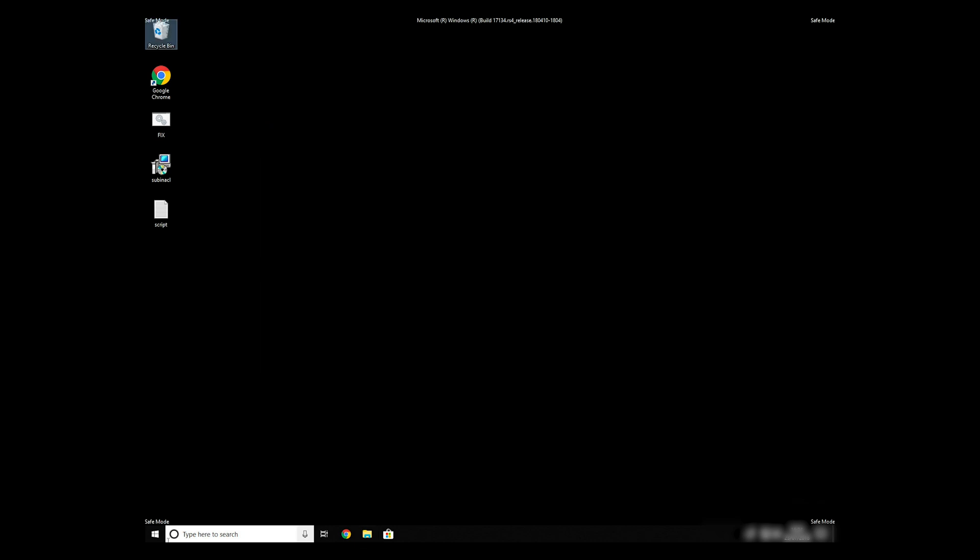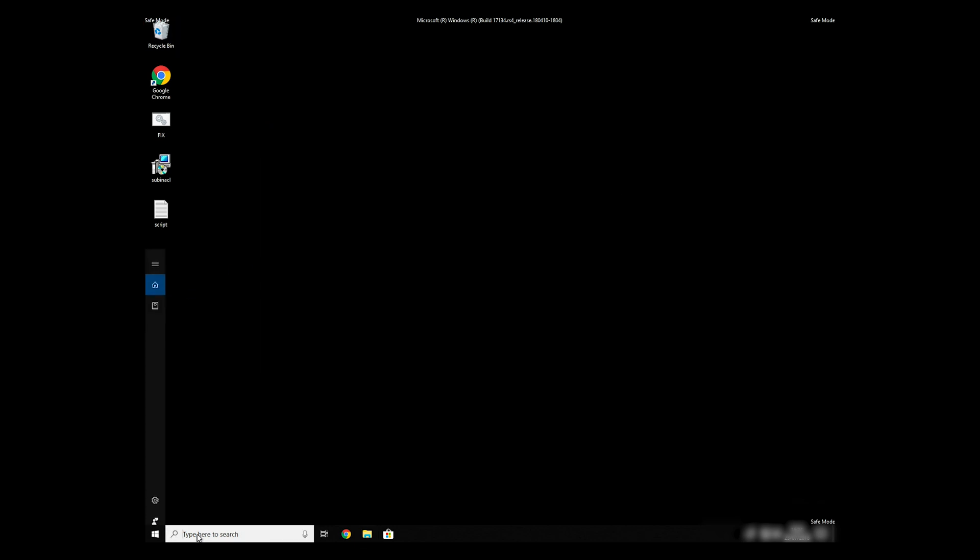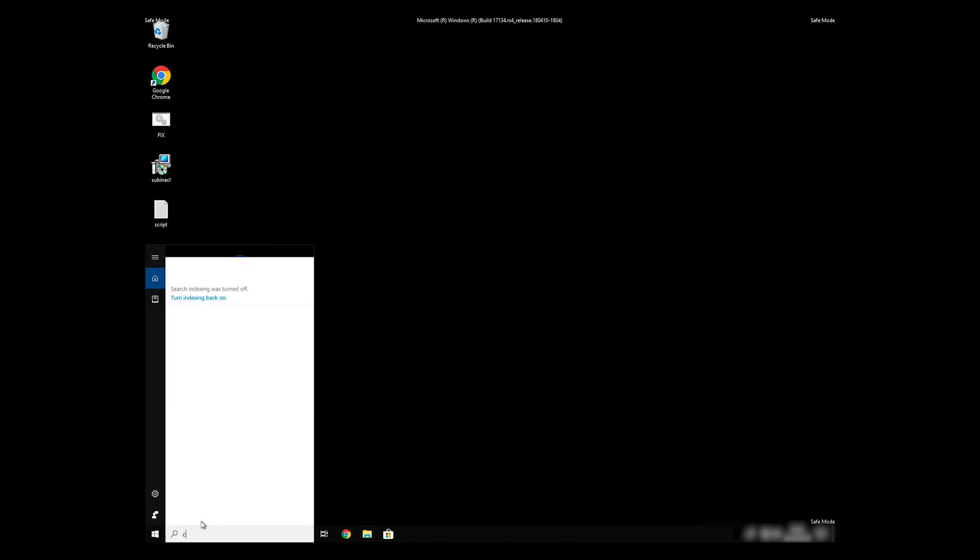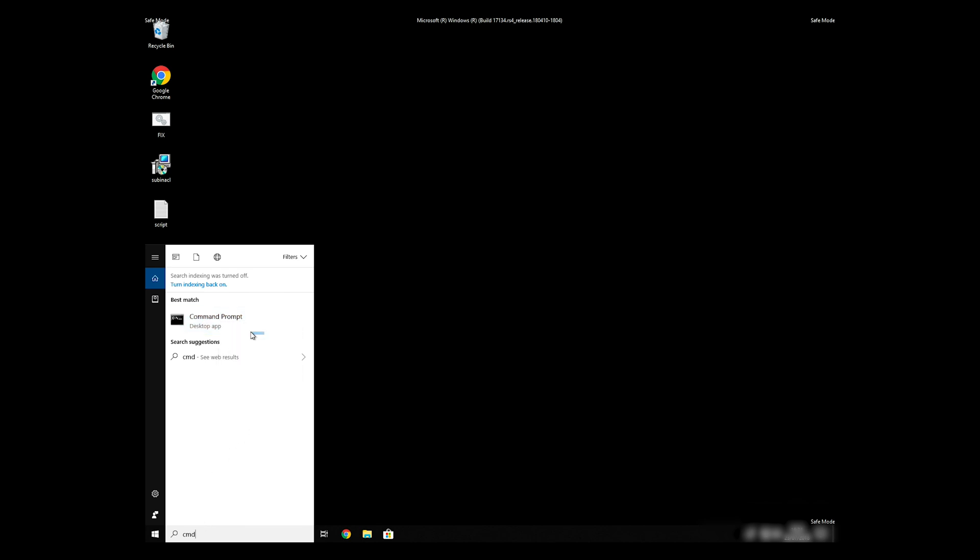Open Command Prompt by searching for the letters CMD. When the Command Prompt appears, right-click on it, and select Run As Administrator.